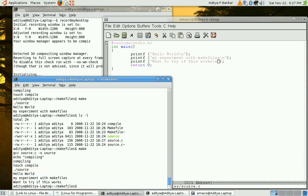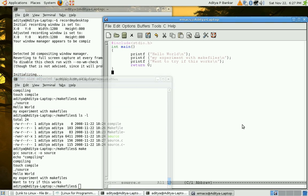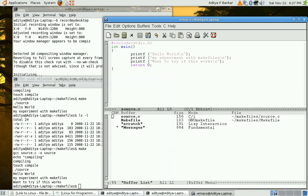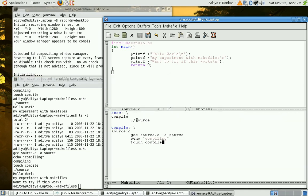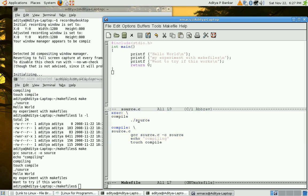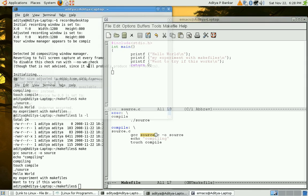So that's how makefiles work. This is our simple makefile for recompiling a source and executing. And recompilation is done only if the source is modified. That's all. Thank you.